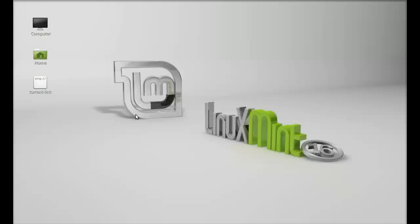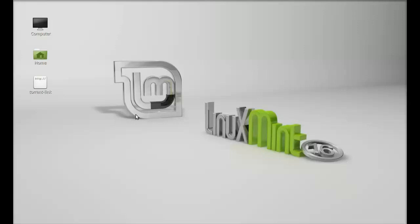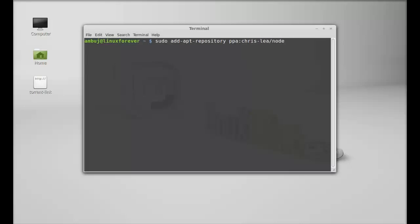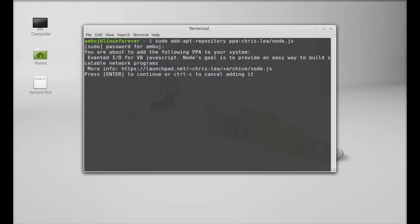Let's see how to install and run this on Linux Mint. First of all, you need to install Node.js. Just open the command line terminal. As it's not available in the repository, we will be adding the PPA. Just type here: sudo add-apt-repository ppa:chris-lea/node.js, then hit enter, give your password, and enter to continue.